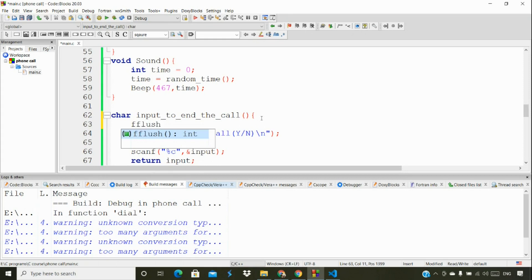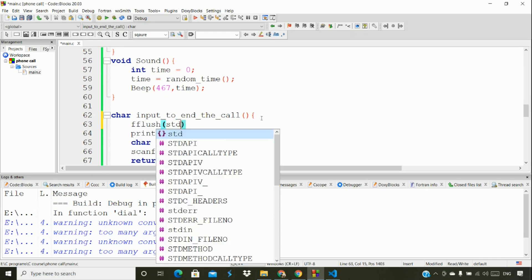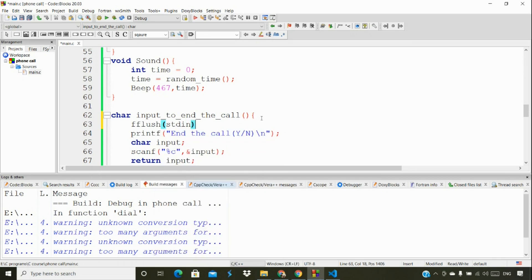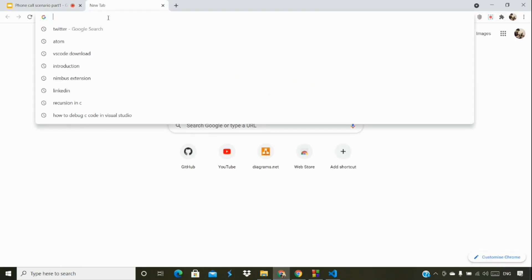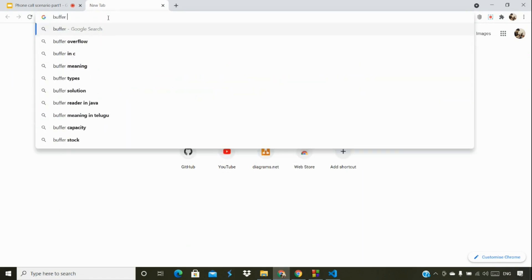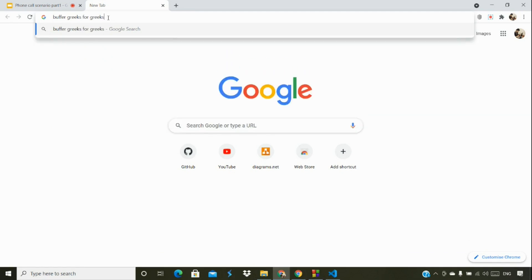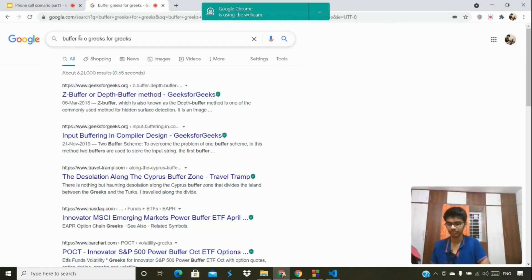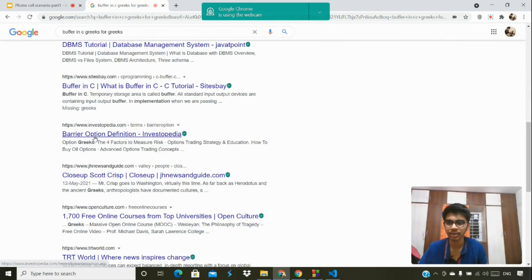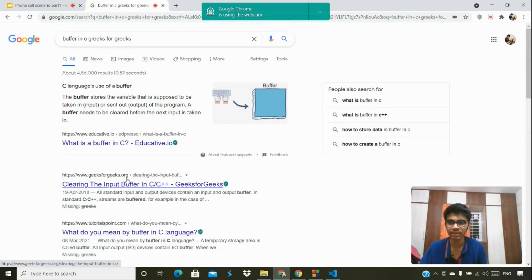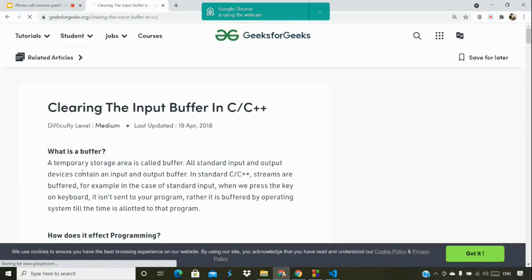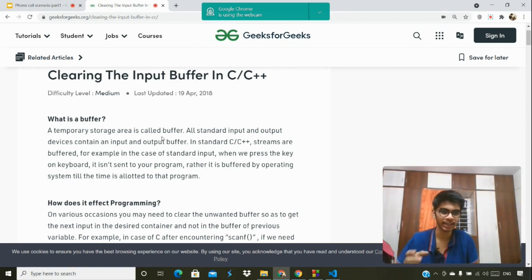We're using fflush with stdin here. This is nothing but a buffer — a temporary area called a buffer. Regarding what a buffer is, let me head over to our favorite documentation, GeeksForGeeks, to learn more about it.